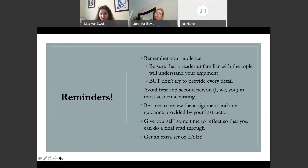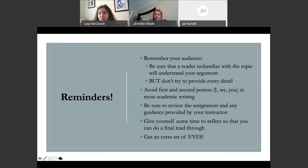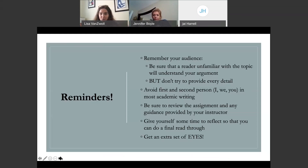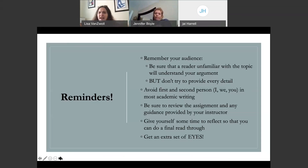Give yourself time to reflect, do a final read-through, and get an extra set of eyes — whether it's a writing tutor or your roommate. An extra set of eyes can tell you 'I didn't understand when you said this' or 'you're missing a period.' Those small things can make a big difference. When we're writing, we fill in things that are missing because we know the topic. A second reader doesn't have those ideas in mind, so they can say 'I need to know a little bit more about X to fully understand.' That's what a writing tutor or second reader can do for you.